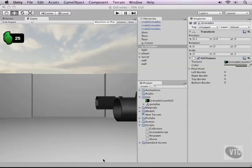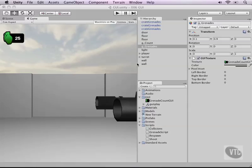Now the next thing we need to do and that's what we'll focus on in this video is script the amount of grenades that we have left into the right slot and displayed on the screen here. Now by default it's already set to 25 so let's change that and then let's move on and make a little script to make that happen.